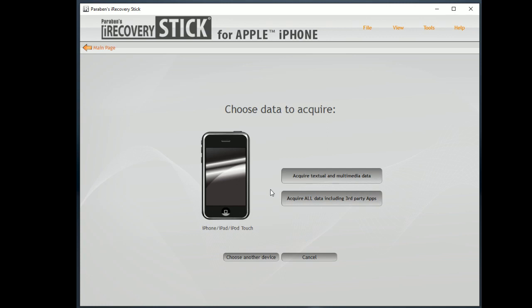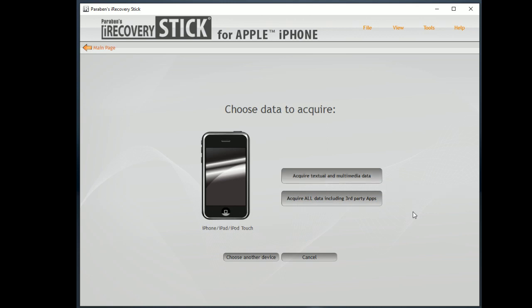So here we have options to acquire just text data and multimedia files such as photos and videos, or we can recover all data including third-party apps. Now if you're looking for as much data from the phone as you can, I recommend doing this one. However, it may take a lot longer. Processing times vary depending on how much data is on the device, how big the device is, how big the storage is on the device.